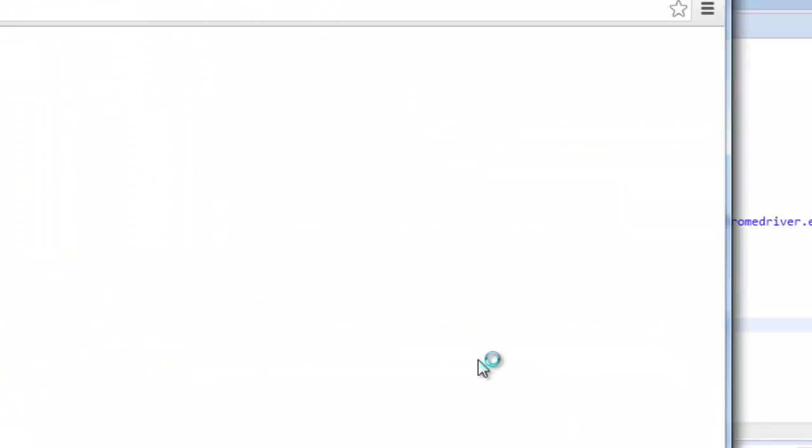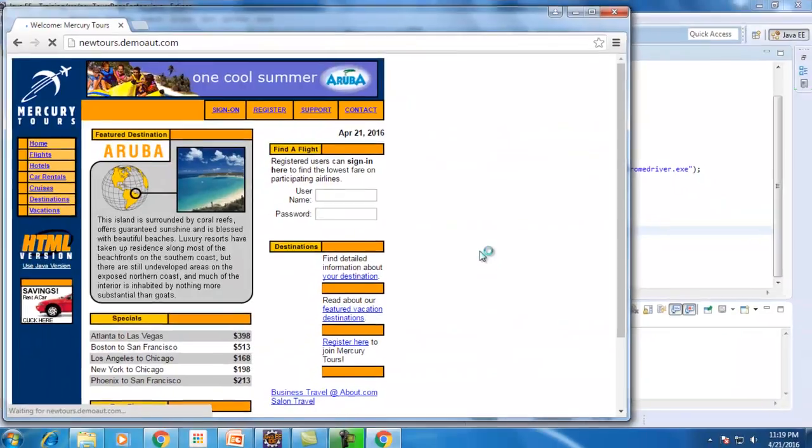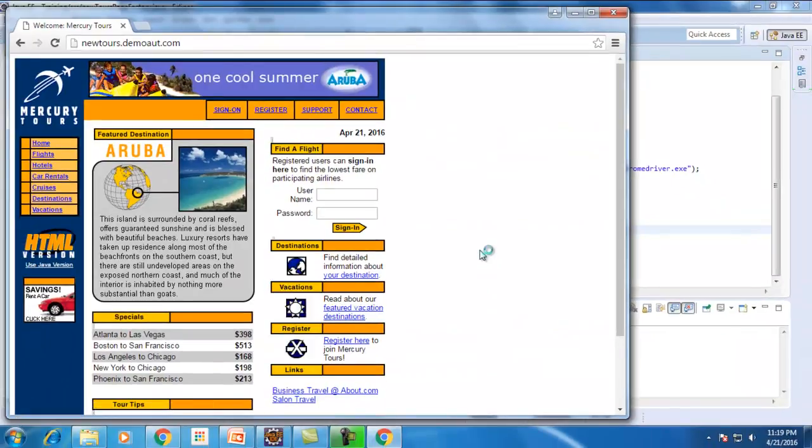As you can see, Chrome instance got started. But if you go in this way, this is a very odd way to write a script like this, because as you can see it will take a lot of time to find out that object in this page.